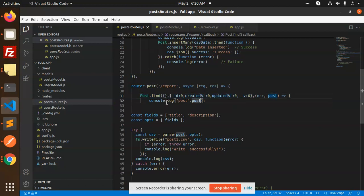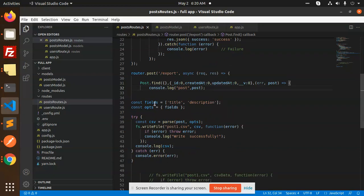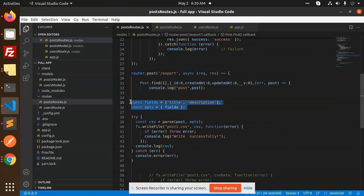For fields, we require title and description, so I have mentioned them in the options. We have to pass posts and the option fields to this method.